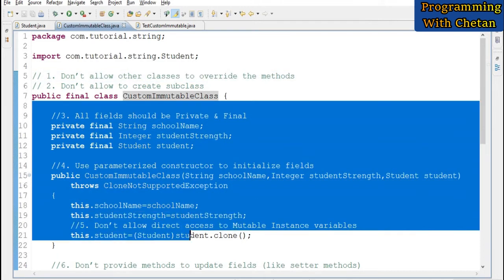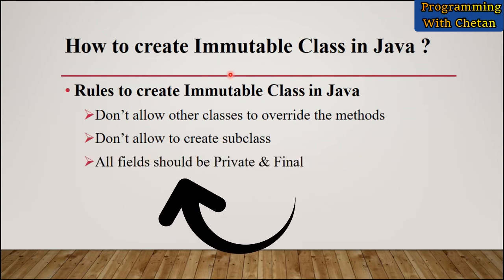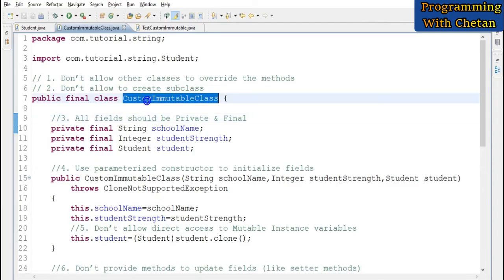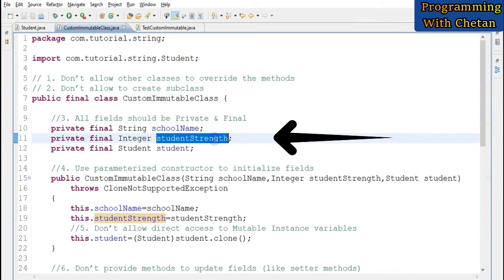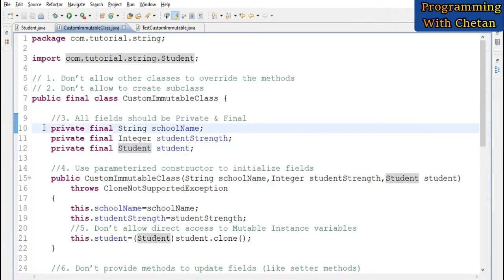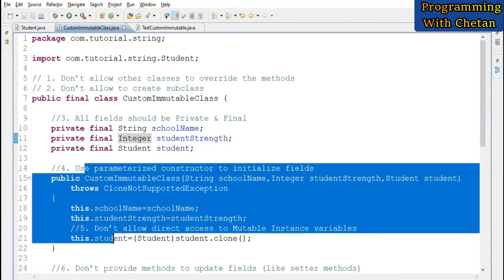The next rule is: all fields declared inside our immutable class should be private and final. Here in our immutable class we have three fields: schoolName of type String, studentStrength of type Integer, and student of type Student. We declare them private so they cannot be accessed outside the class, and final so their values cannot be updated. When declared final, values can only be assigned inside the constructor.